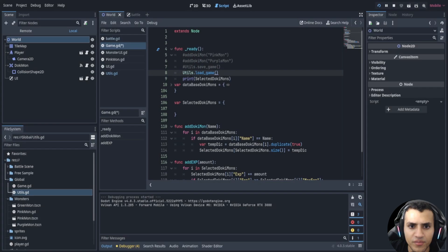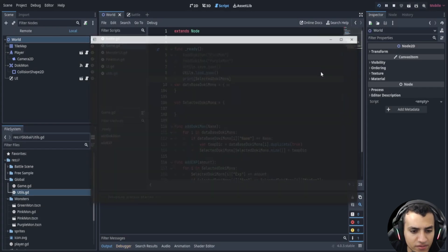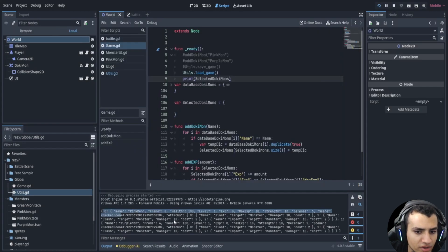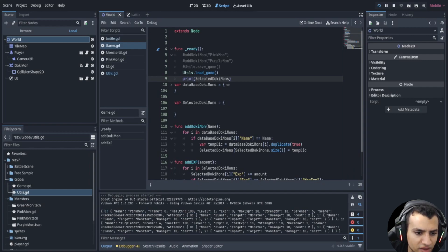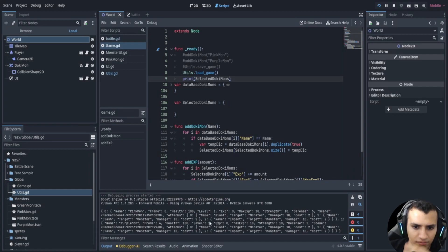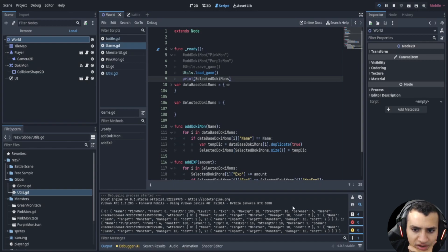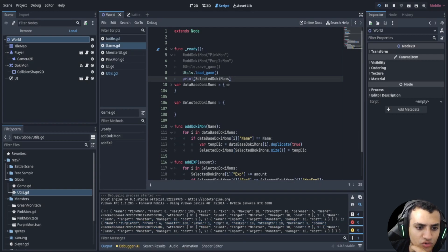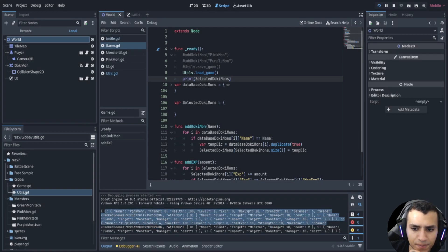Now what we should be able to do is comment this and this out and this out. Now let's load and then print the selected dokimon, see what we get. Okay there we go, there's our dokimon. So we have the first one which is pink one and then if we scroll down a little bit, or not scroll but if we kind of look a little bit, we should be able to find one, it should be one.